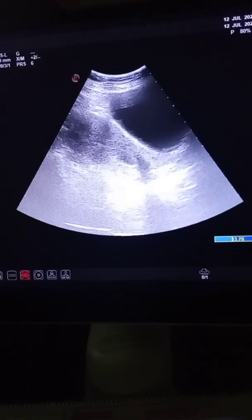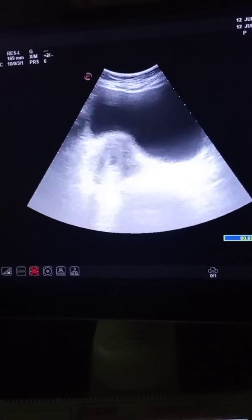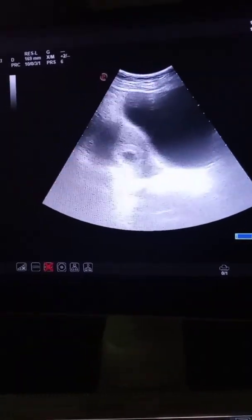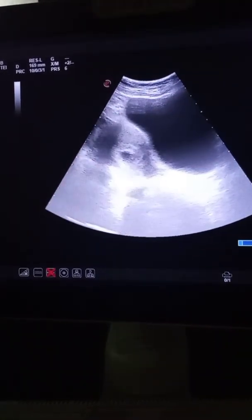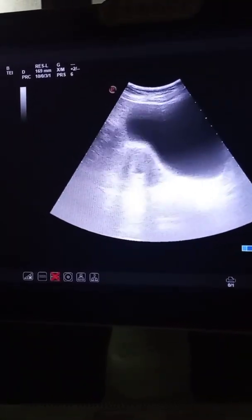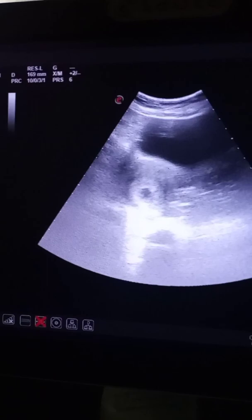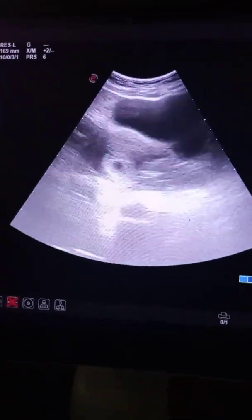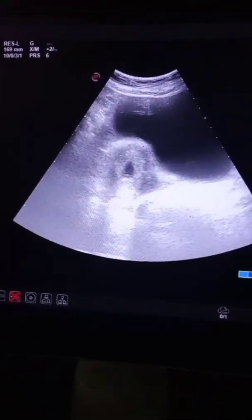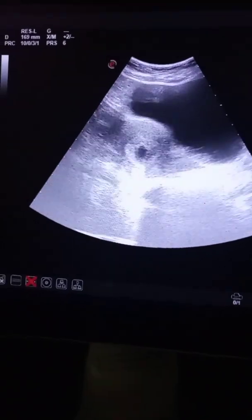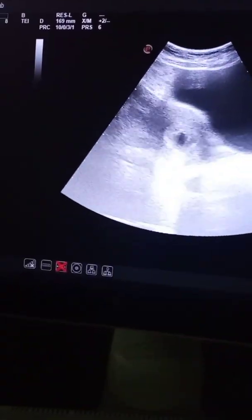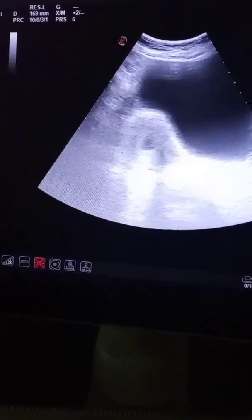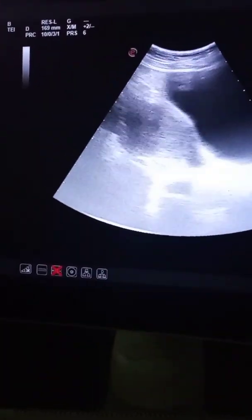Hello and welcome to another interesting video of my YouTube channel. This patient presented to me with lower abdominal pain and pervaginal bleeding for the past two days. Ultrasound shows a retroverted uterus, and there is a gestational sac of 15mm in the lower uterine segment without any fetal pole or yolk sac.